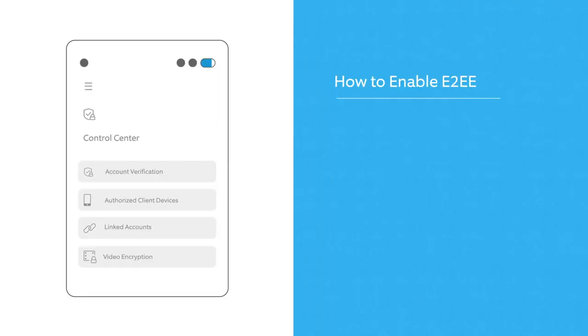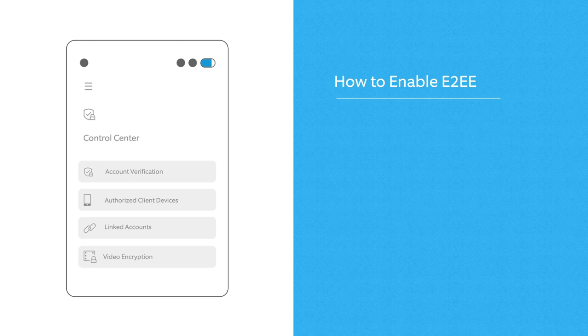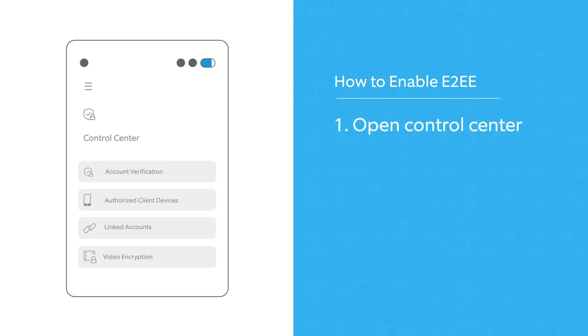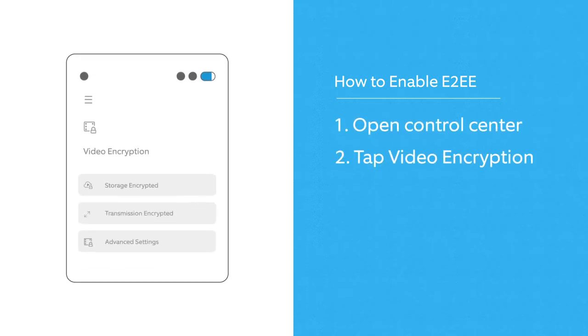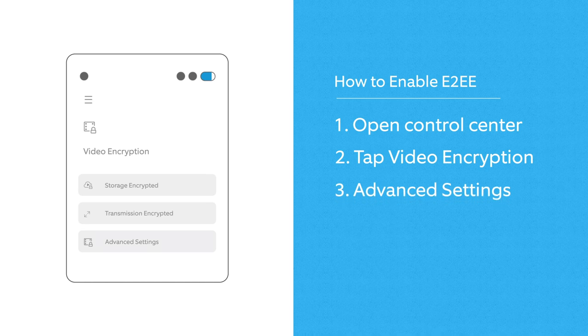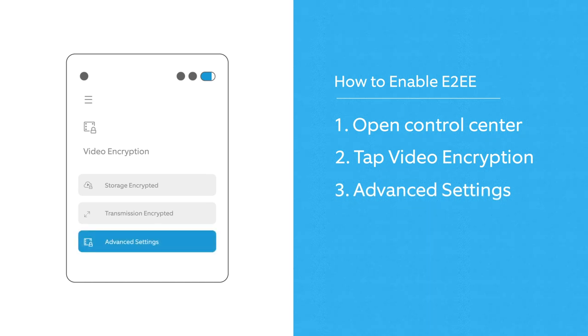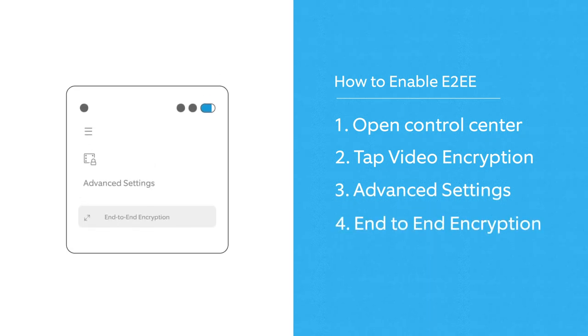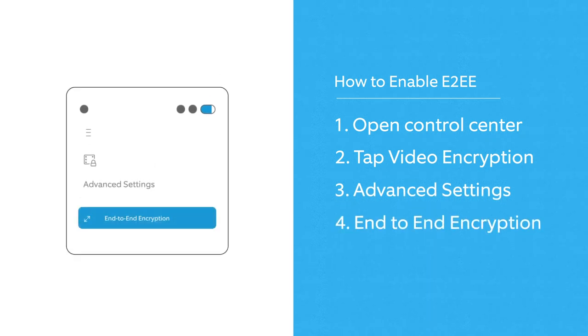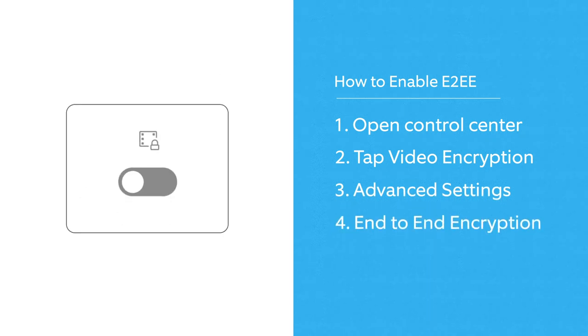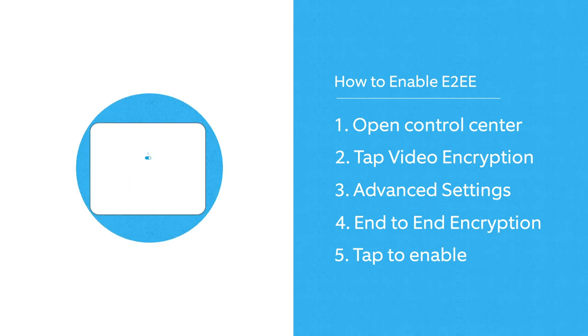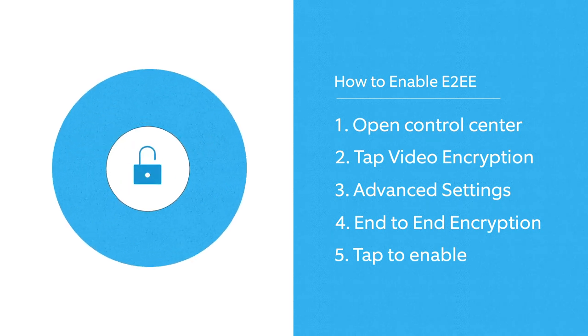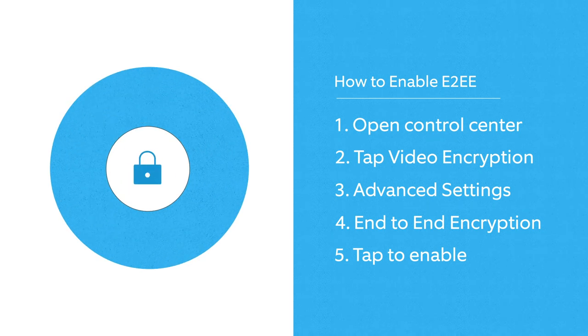It's easy to turn on for your compatible Ring devices right in the Ring app. Just open Control Center, tap Video Encryption, Advanced Settings, End-to-End Encryption, tap to Enable, follow the simple instructions, and that's it.